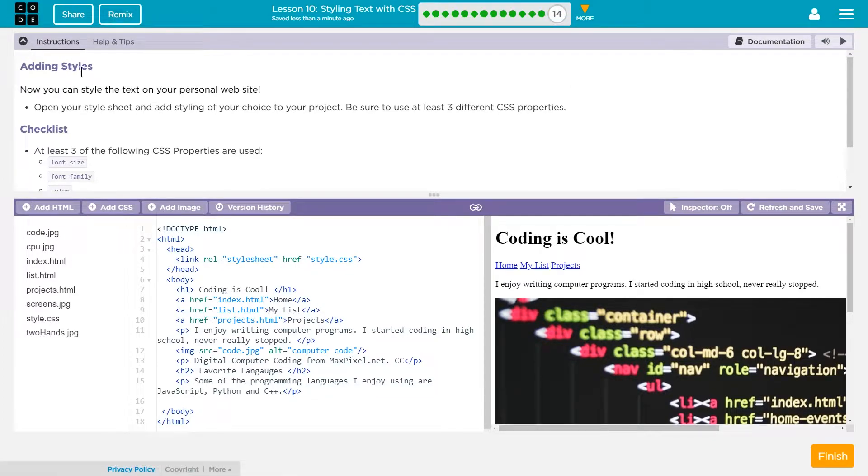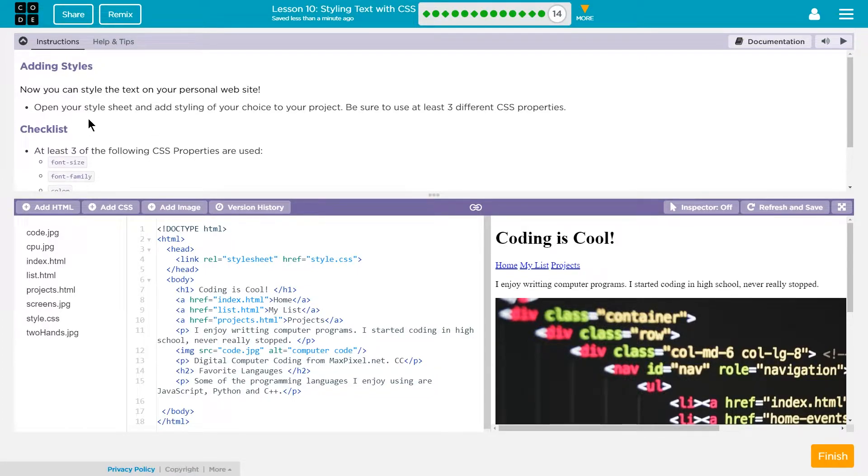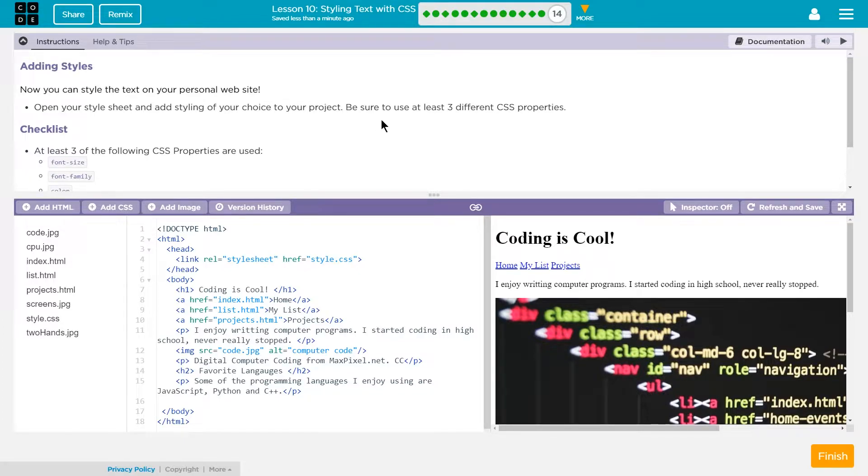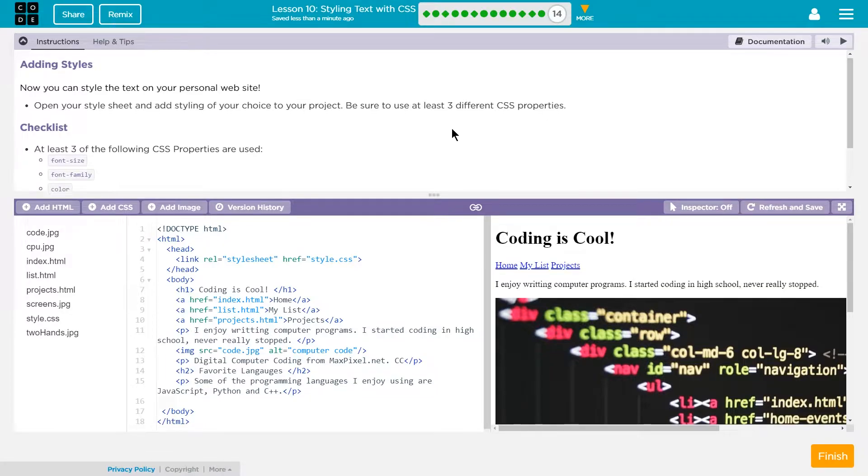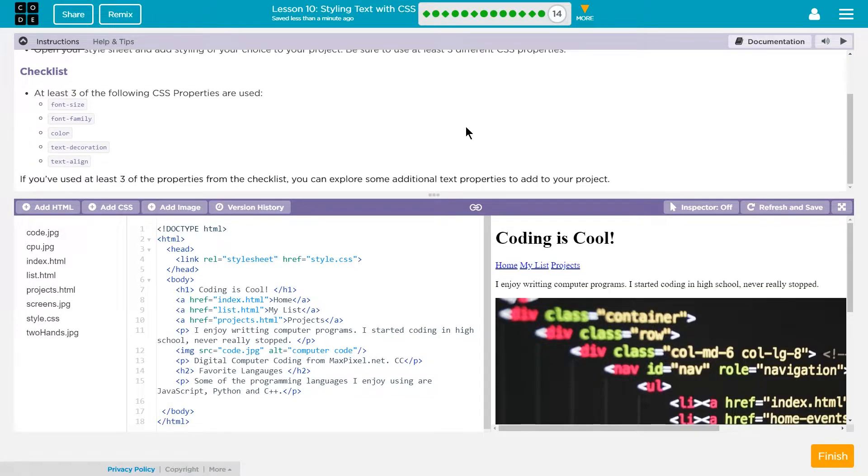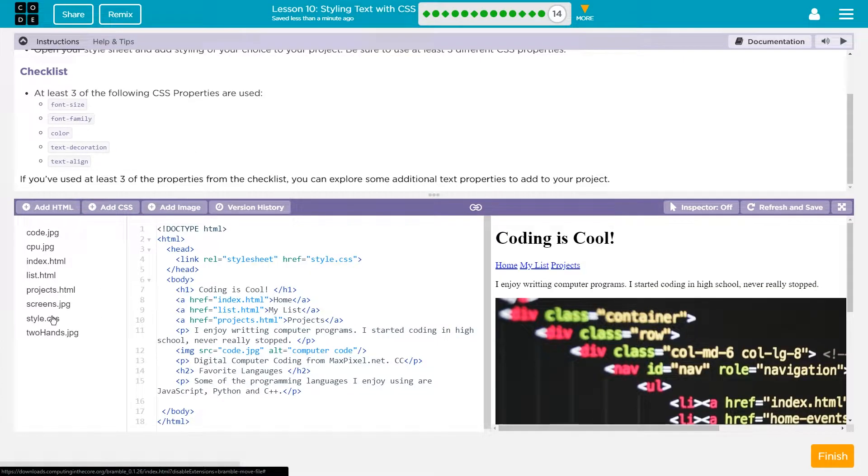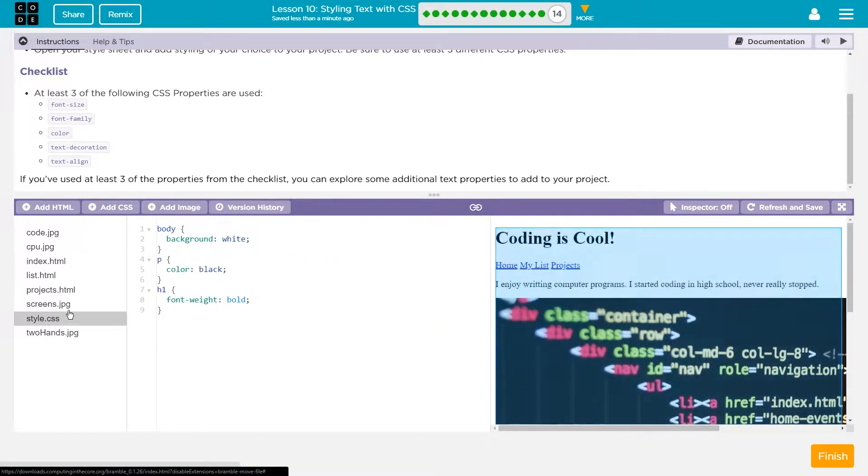So adding styles. Now you can style the text on your personal website. Open your style sheet and add styling of your choice to your project. Be sure to use at least three different CSS properties. Checklist: At least three of the following CSS properties are used. Okay, let's open this up.